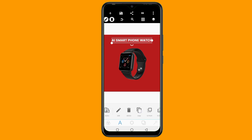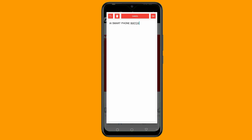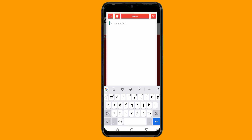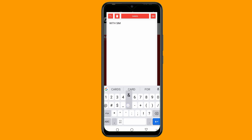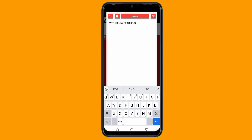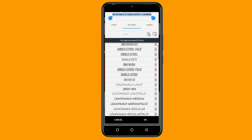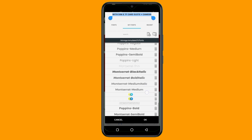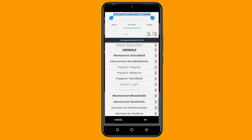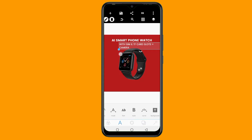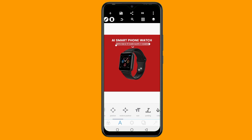Once I do that, the next thing is to add the description of the product. I'll do the same thing — copy this text, then click on the pencil icon to edit it. I'll type the description: 'with SIM and TF card slots, plus camera.' Here's the description. Then I'll click OK, change the font — I'll be using Poppins Medium this time. I'll decrease the size, place it right here, and position this text to be in the middle.